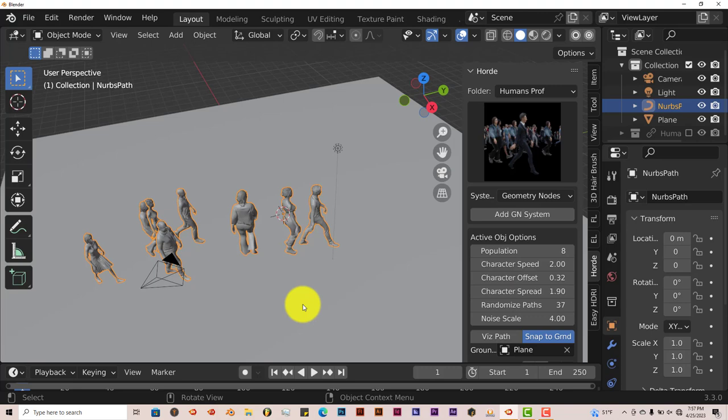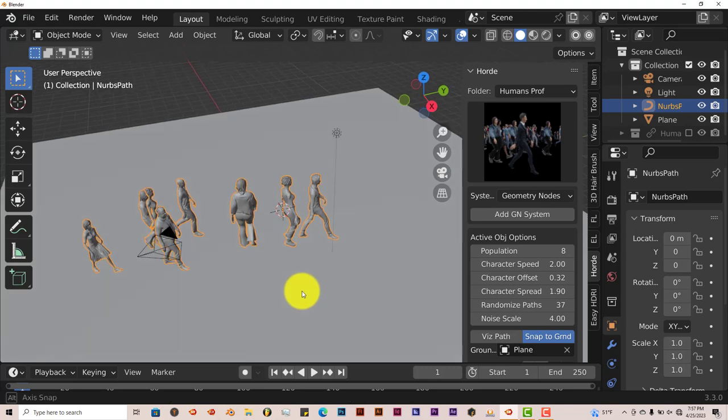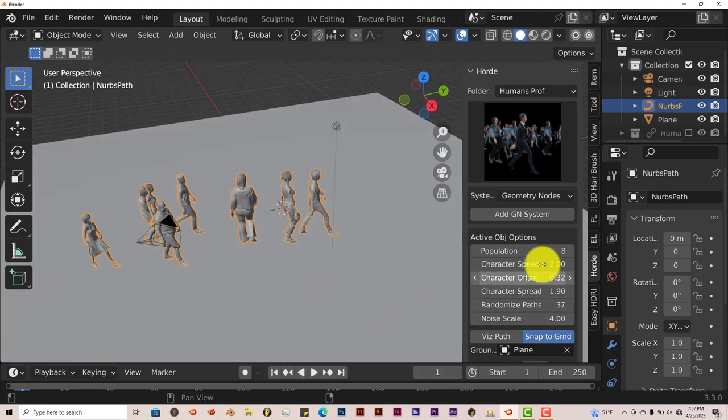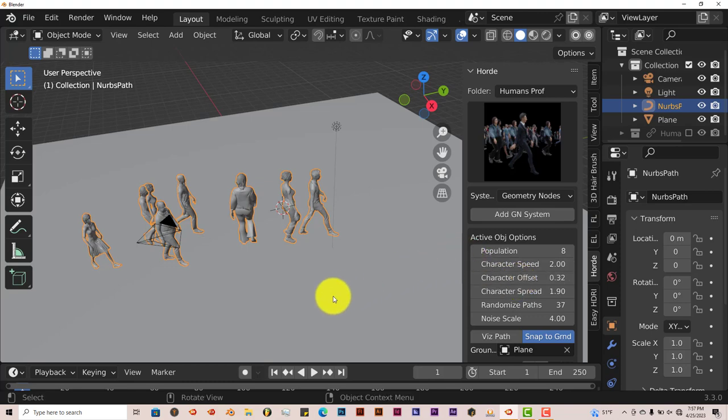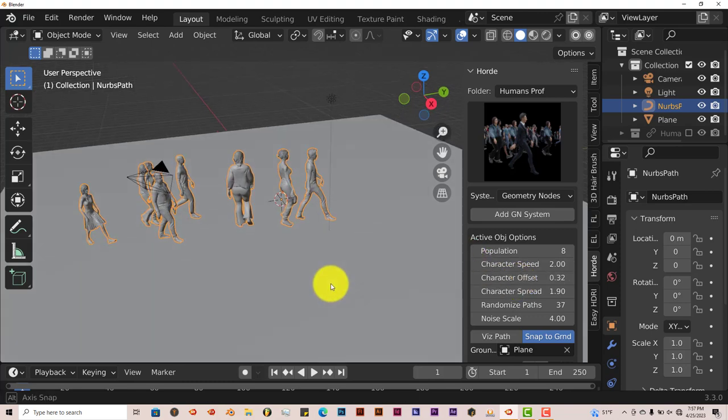But yeah, that's the add-on that you can use to simulate crowds in Blender fairly easily. And the parameters, they're not too difficult to understand and follow. So it's pretty much straightforward. And hopefully this add-on and this tutorial was helpful for those of you who are watching.